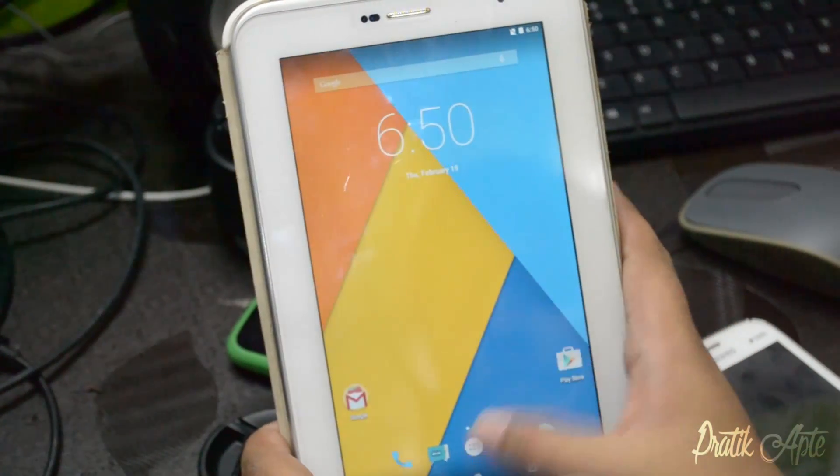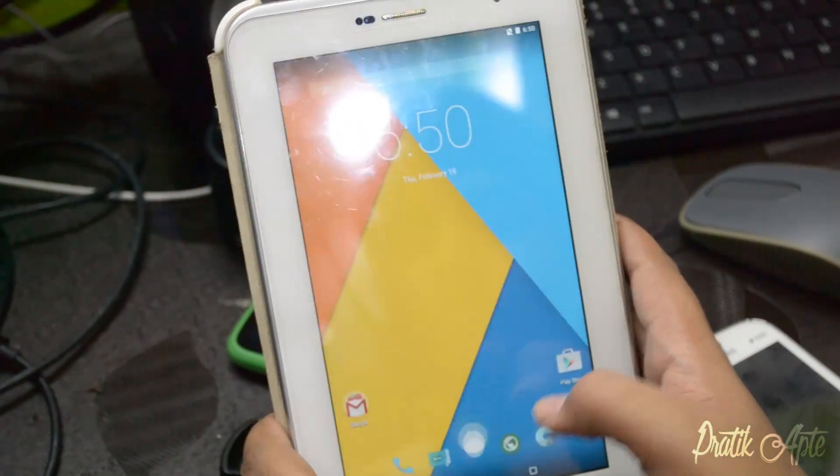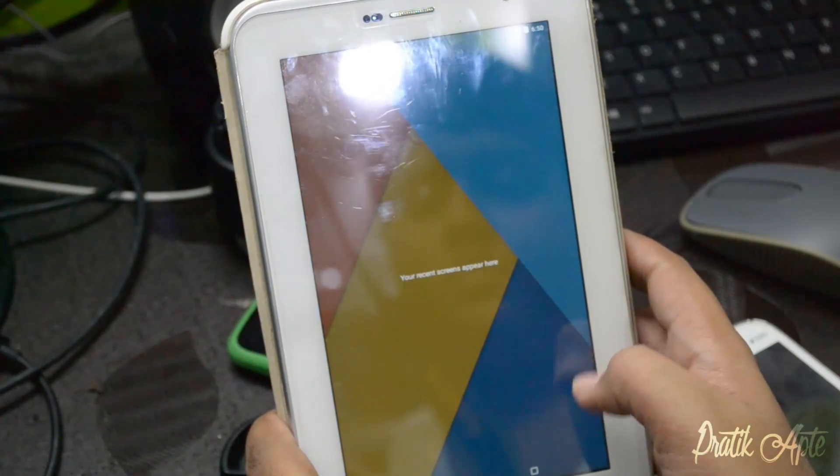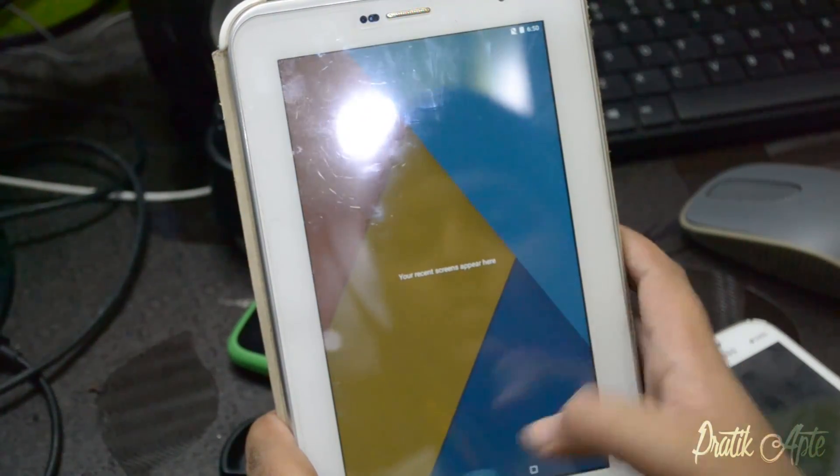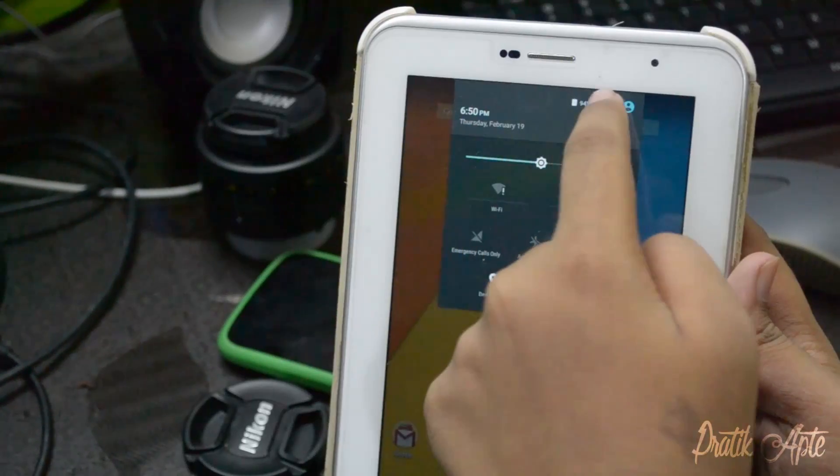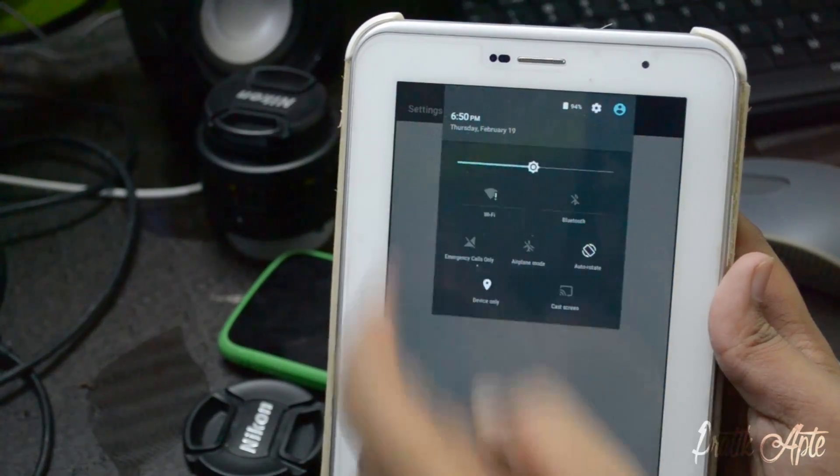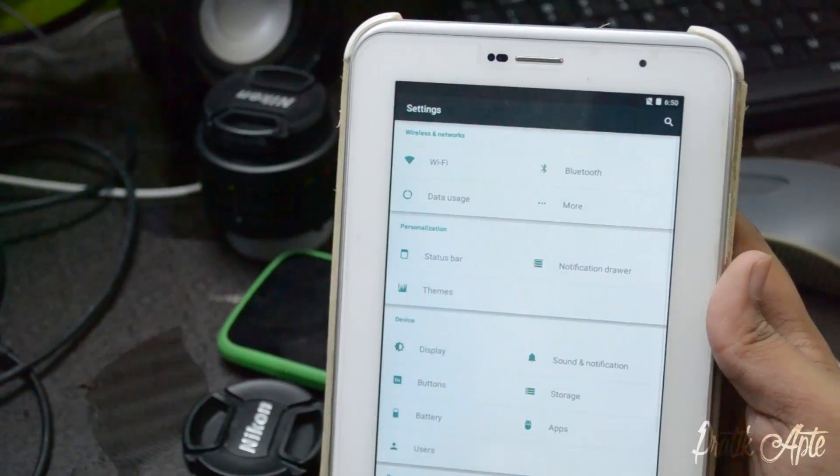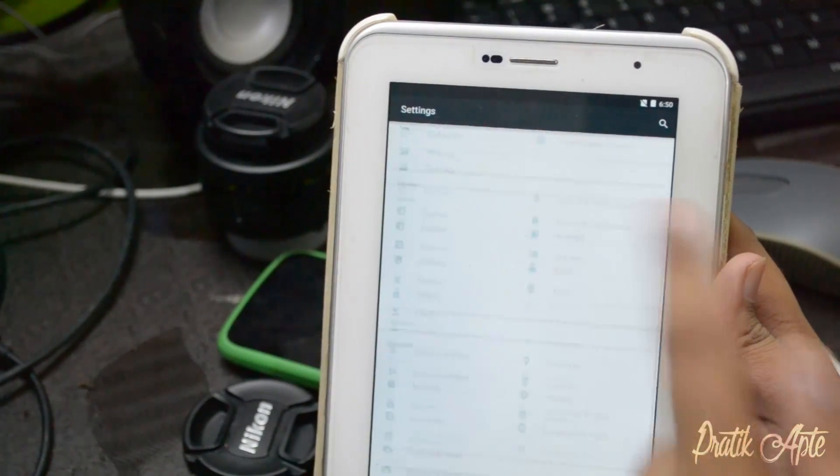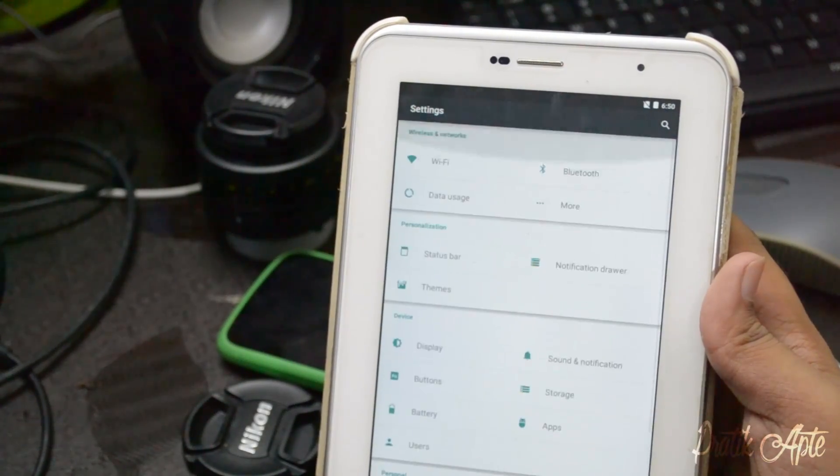As you can see, everything works just fine. Let me go to the settings. You can see the new status bar as well.